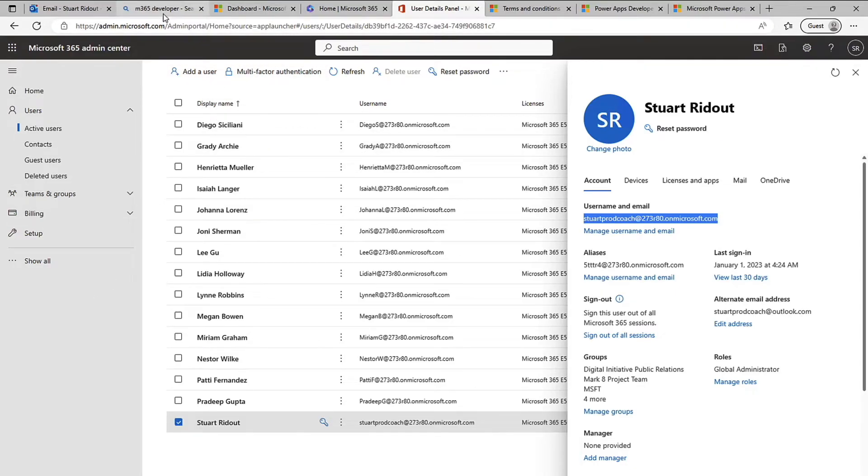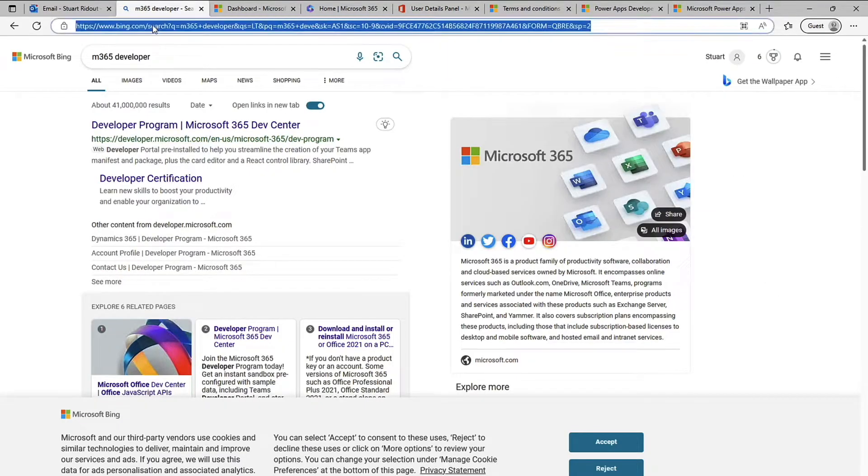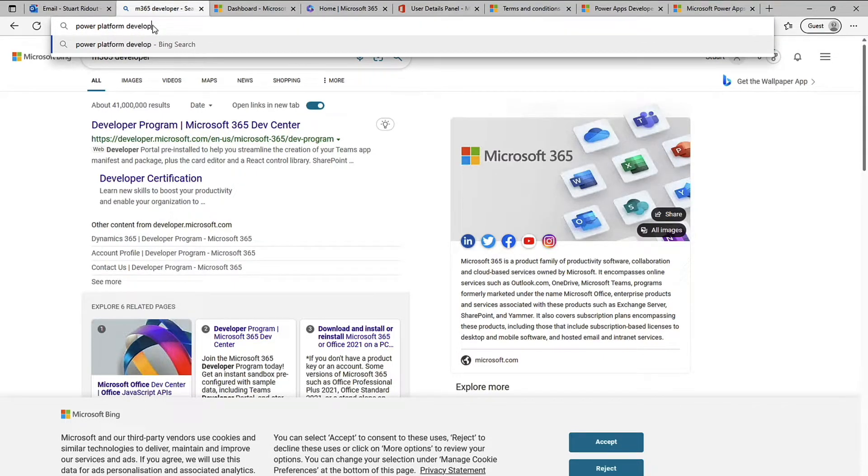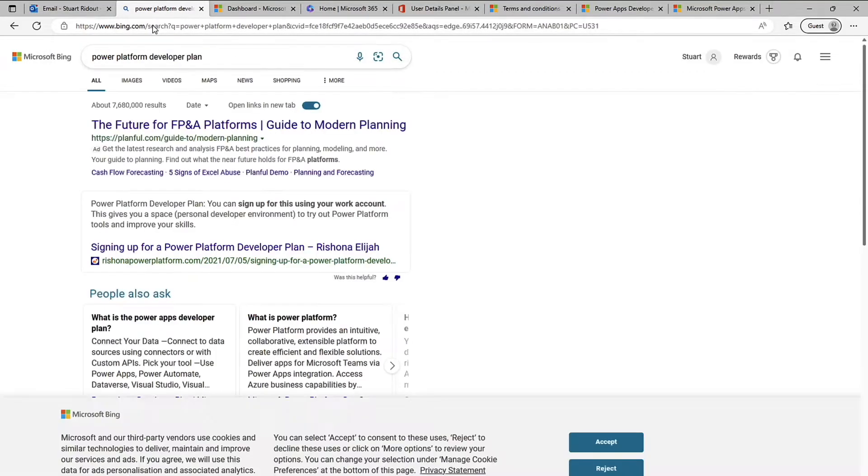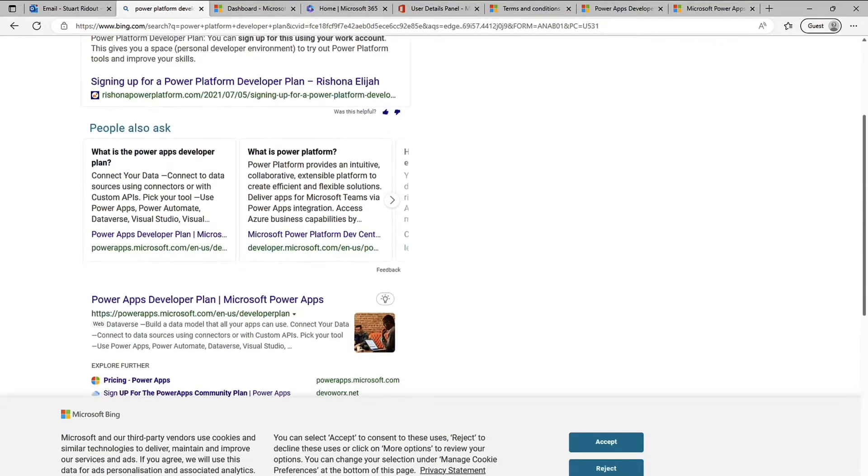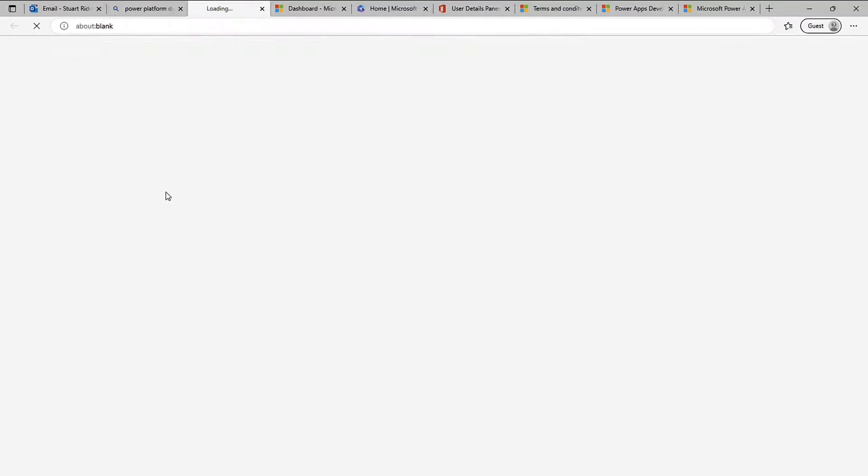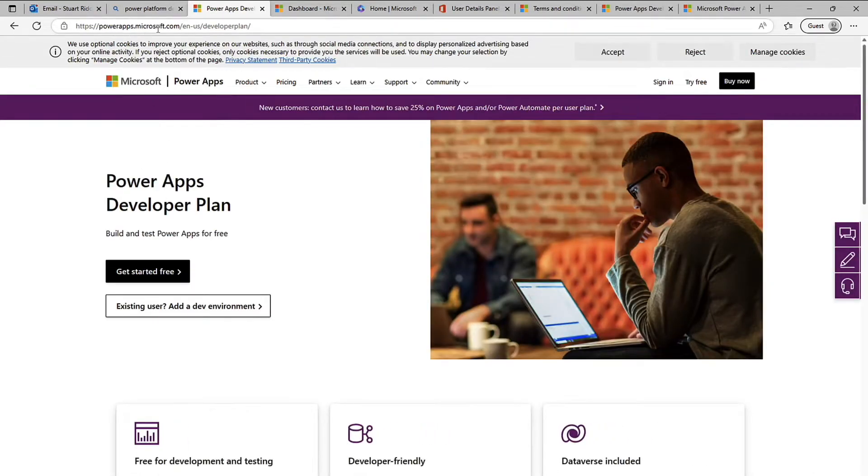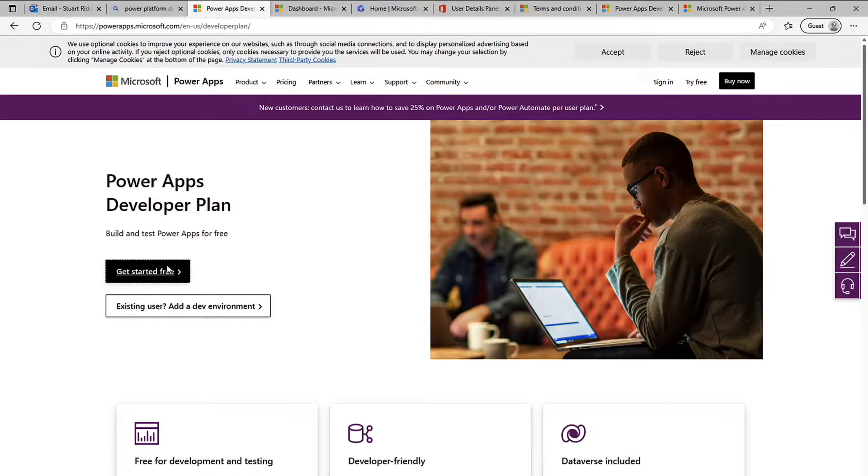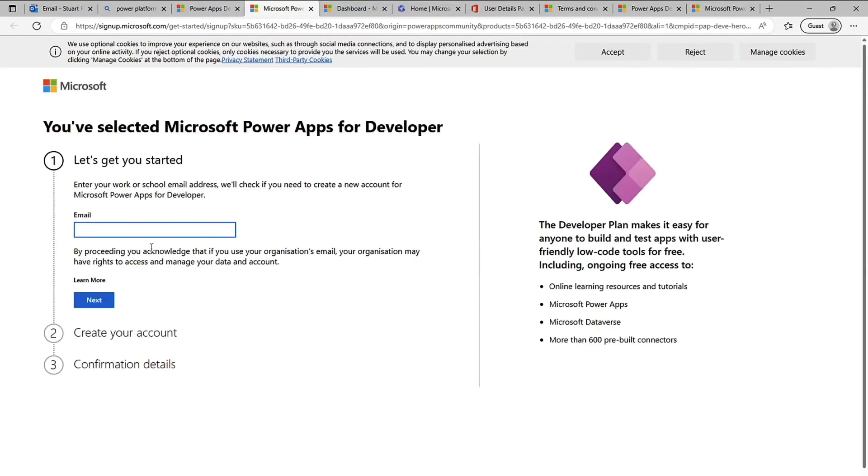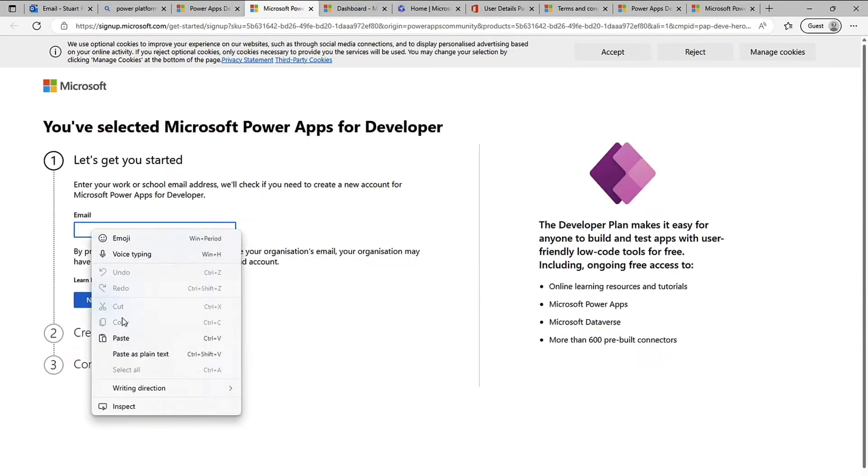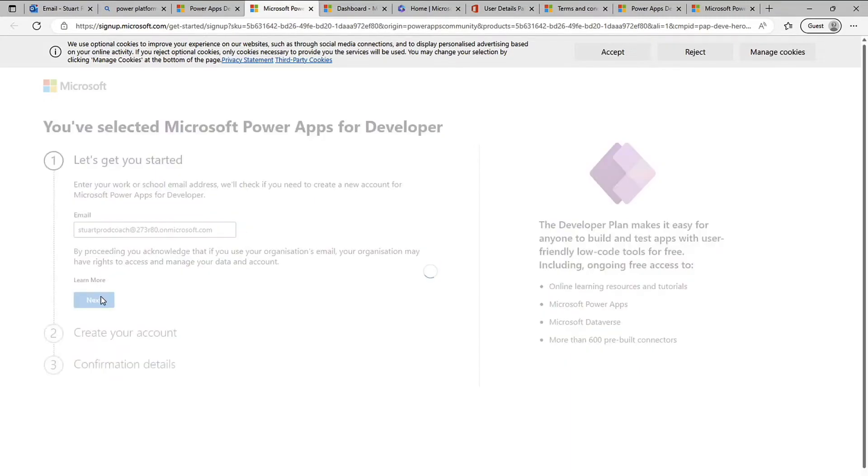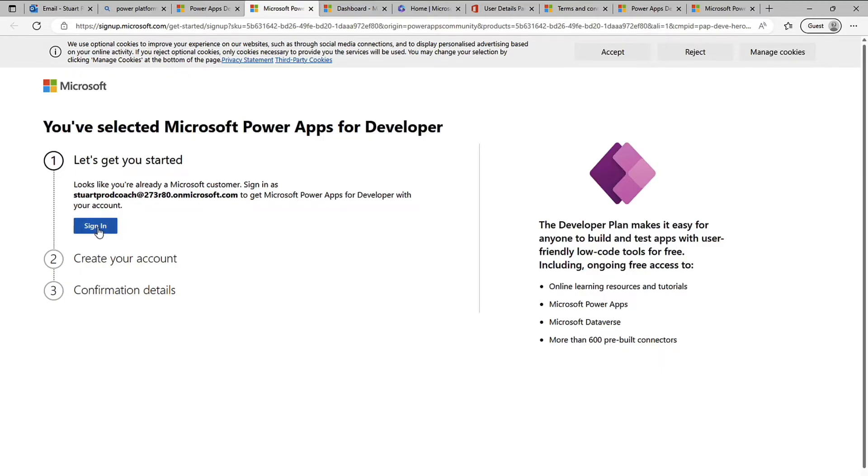So back here again I'm going to look for power platform developer account and if I scroll down here it is the power apps developer plan. Make sure you're on that powerapps.microsoft.com site, get started free and this time I'm going to pop in that email address. Because this is a work or school email address it should work okay. It says looks like you're already a Microsoft customer sign in.